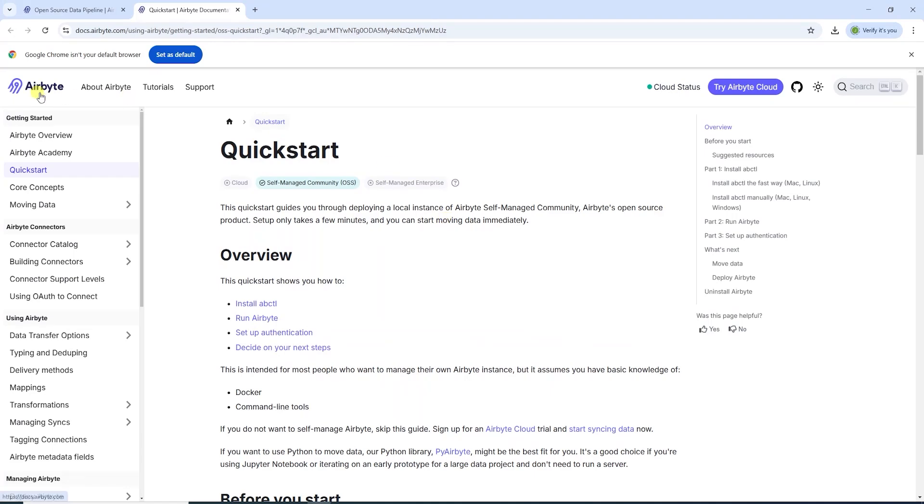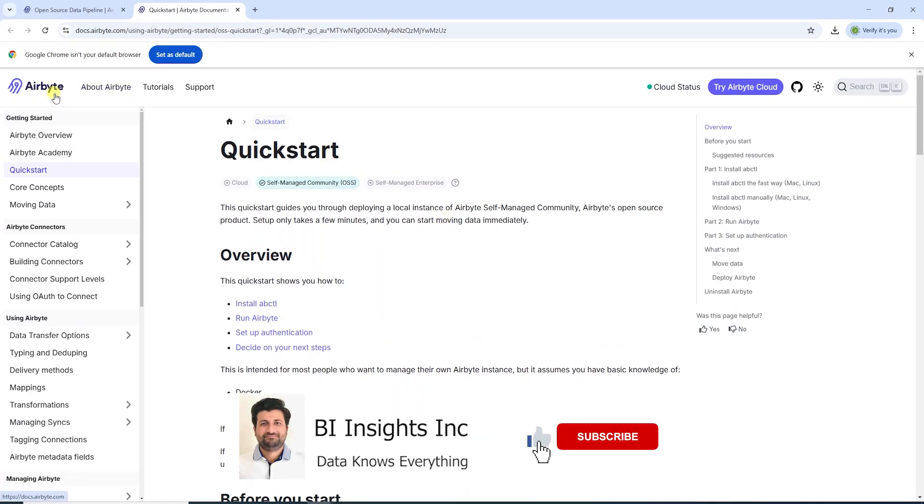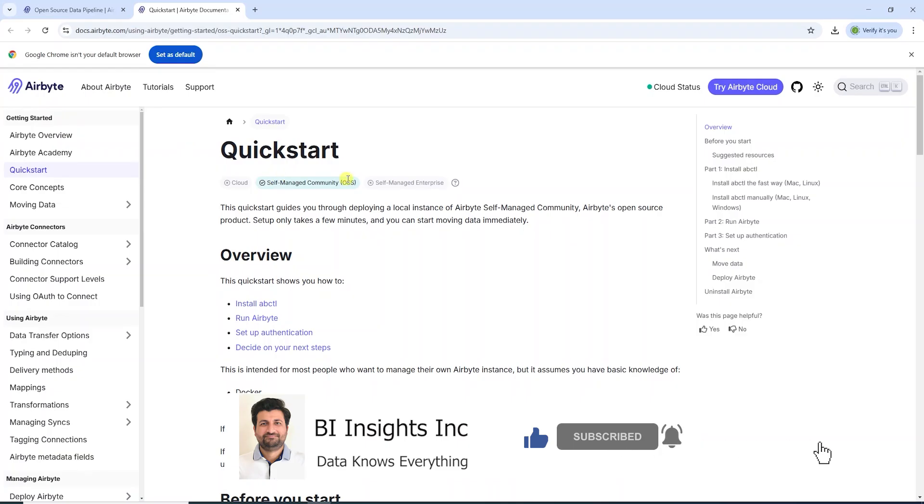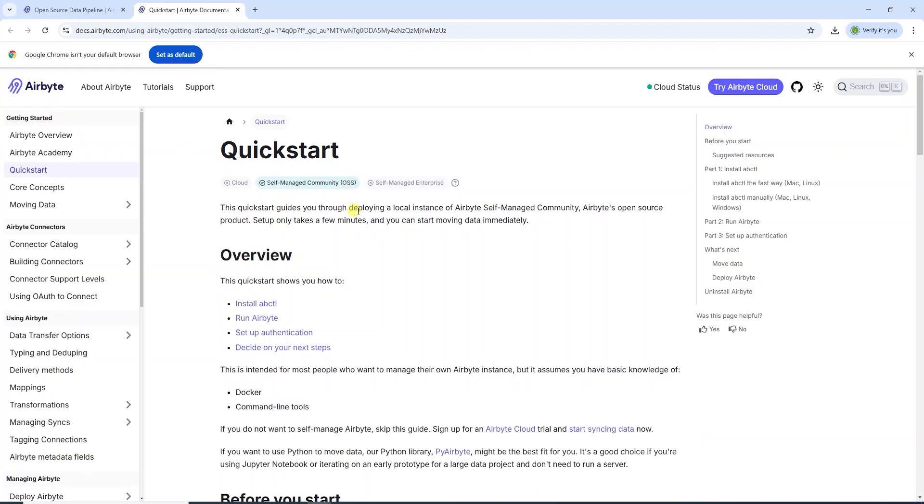Hello and welcome one and all. Today we will cover Airbyte Open Source Edition installation. Airbyte is a data load tool.